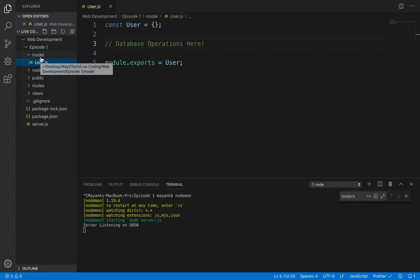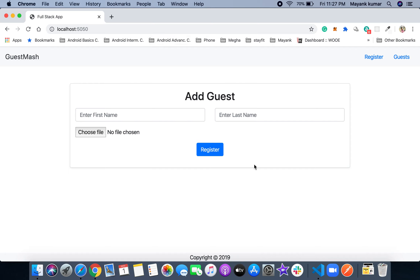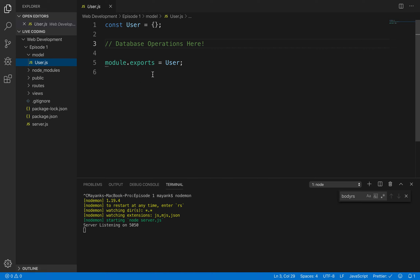I've included the model because in future if I want to save the first name, last name, and profile picture to a MongoDB database, I will require this model and do all the database-related operations in this file. MVC stands for Model View Controller. Model handles all database-related things. View is everything you can see on the website. Controller gets the register event, takes all the values, and passes them to the model, which saves the data to the database. Right now we are not using any models or databases.